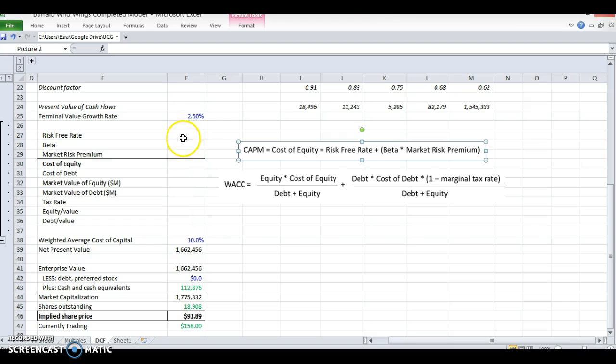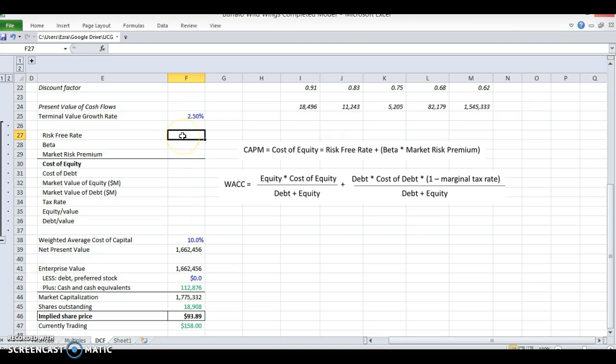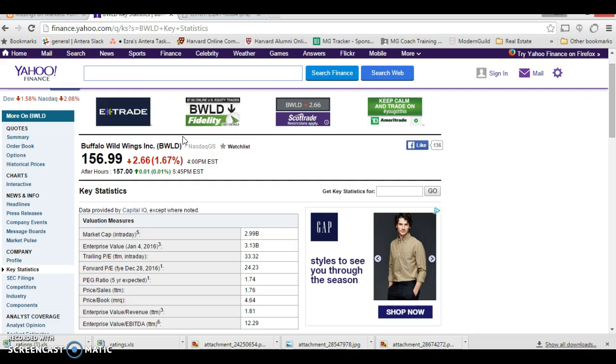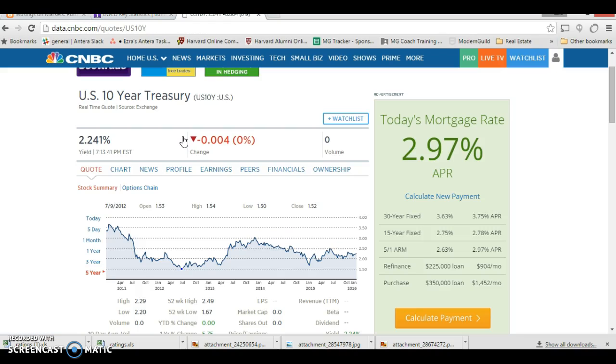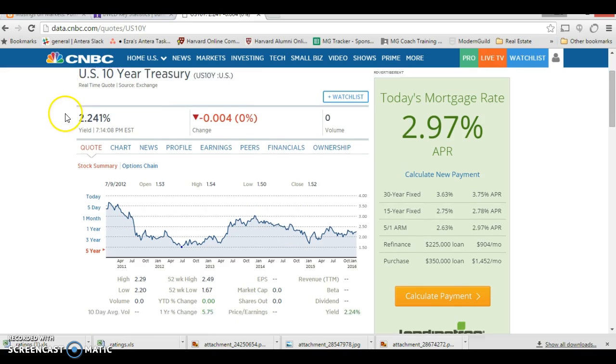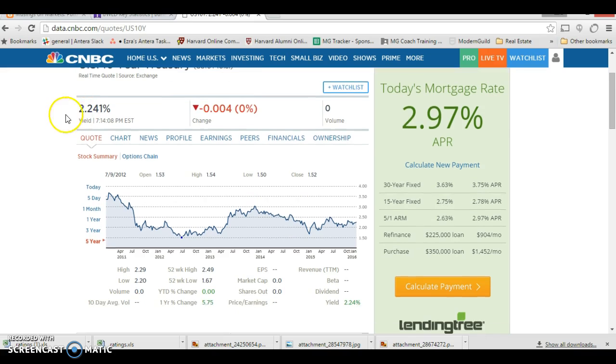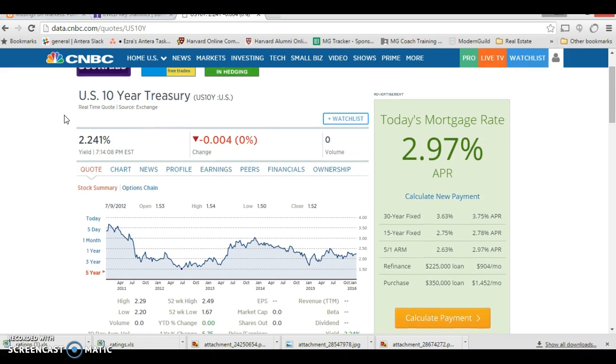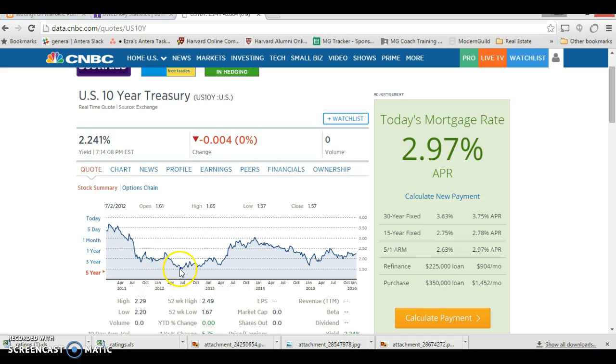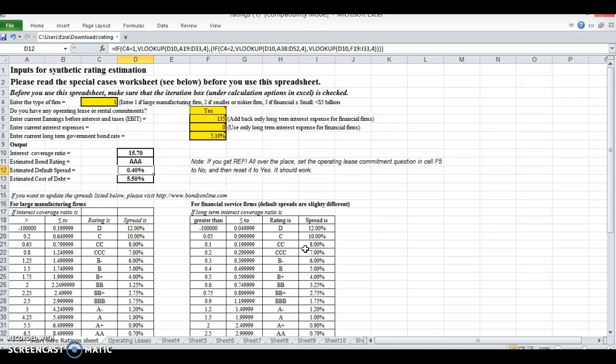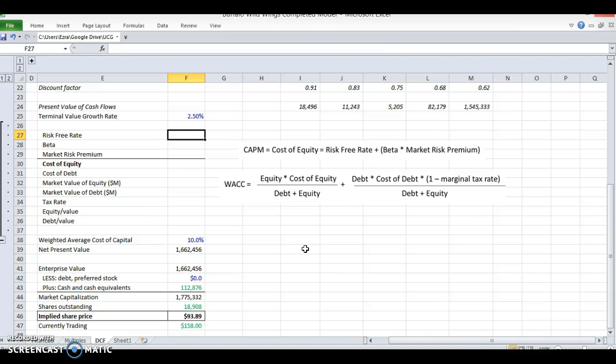You'll see what we mean in practice when we do this. So the risk-free rate, or the rate at which you can invest for free, is usually said to be the 10-year treasury rate, which is now around 2.241% according to CNBC. It's gone from 3.5% to 1.5% and back and forth over the last five years. So we're going to use a 2.5% risk-free rate.